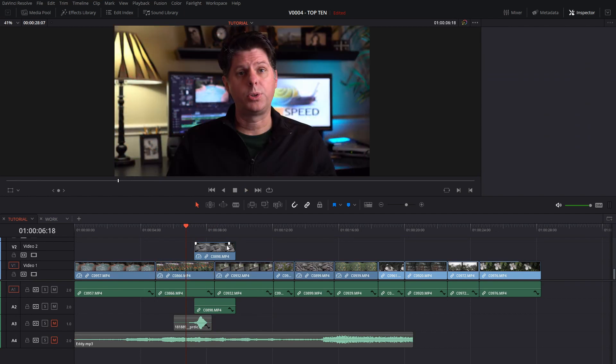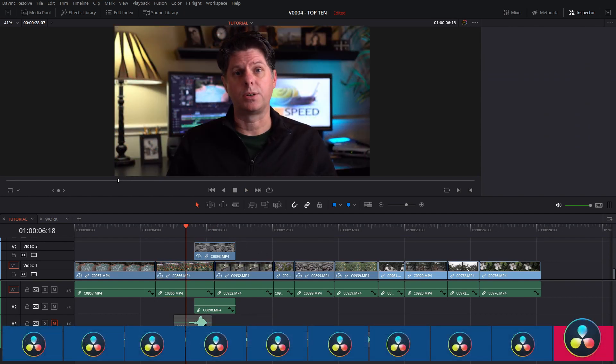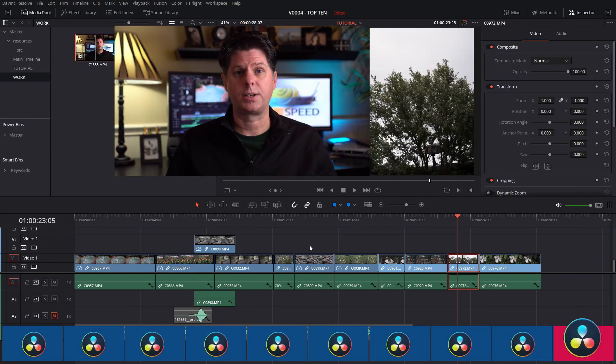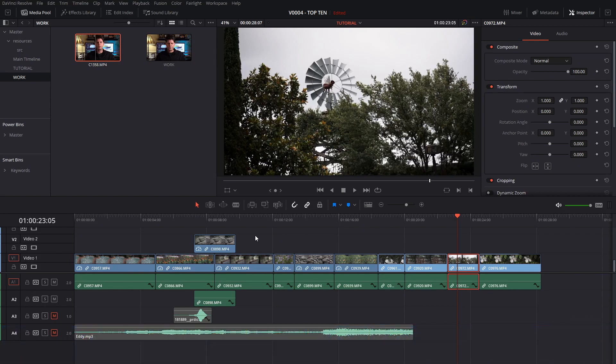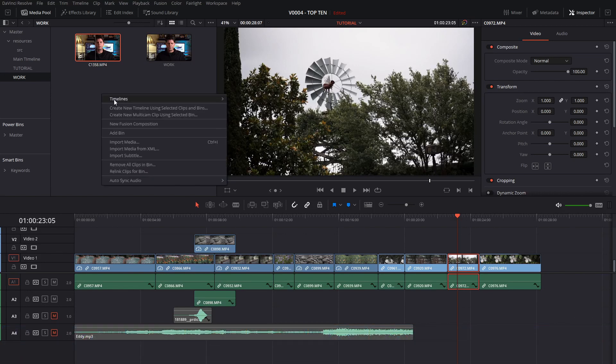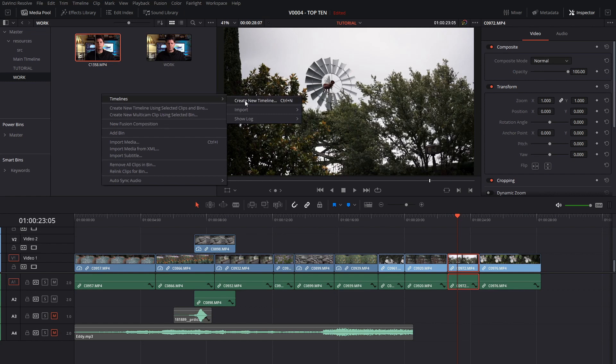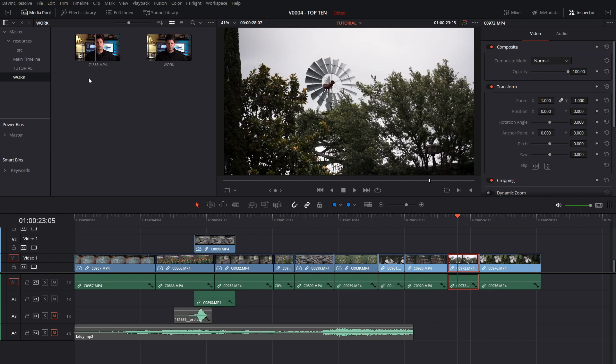Organizing your clips into multiple timelines can make it much easier to manage your project. To use multiple timelines it's pretty easy. All you got to do is go up into the media pool area, you can right click timelines and you can create a new timeline. Those are in your media area, you can put them in whatever bin you'd like.